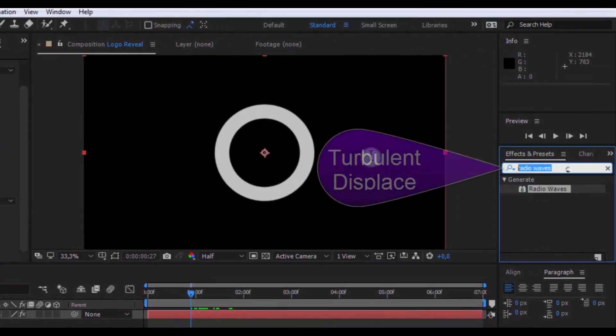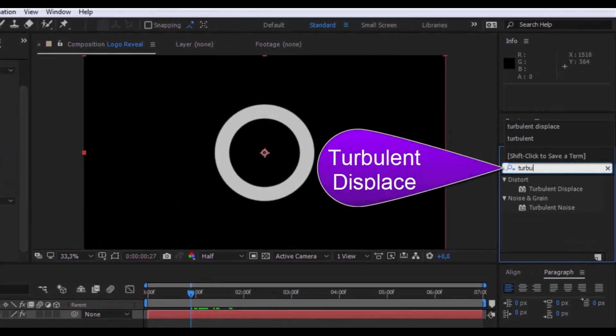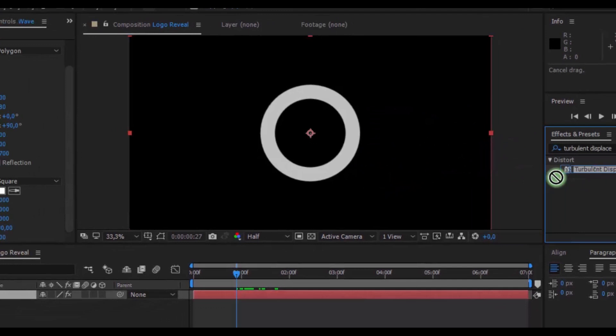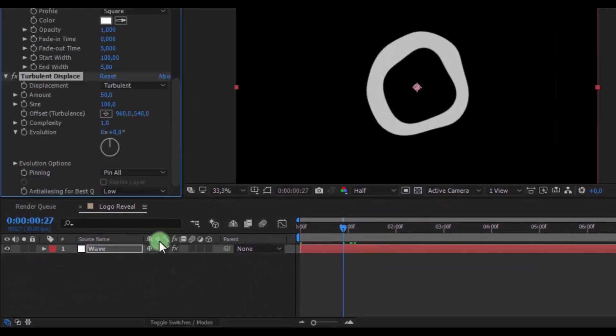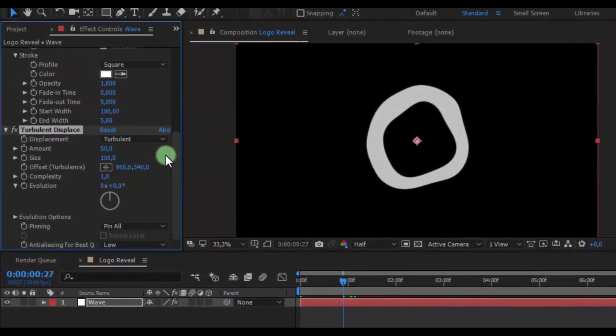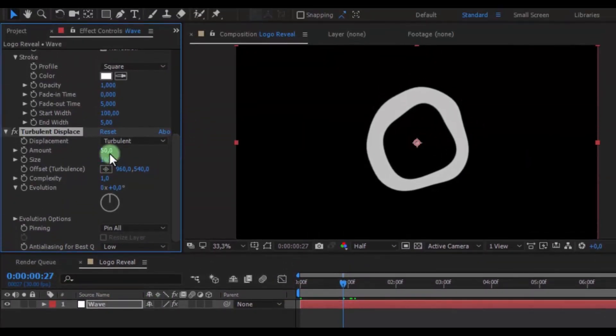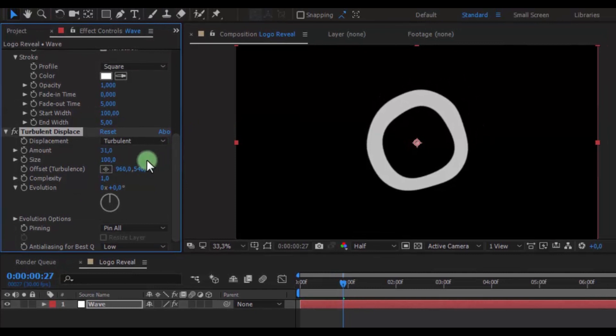Now find effect turbulent displace. Add in wave solid. Change amount 31. Size 75.